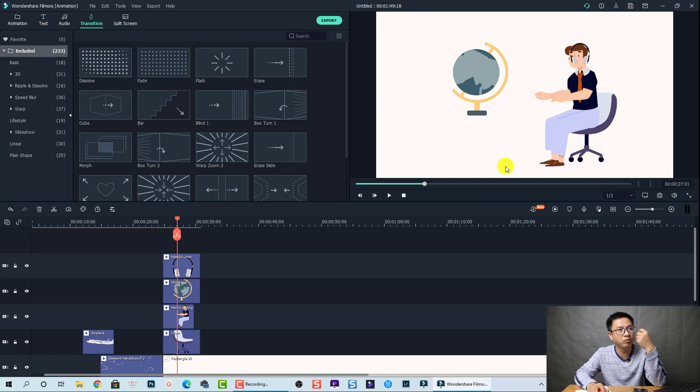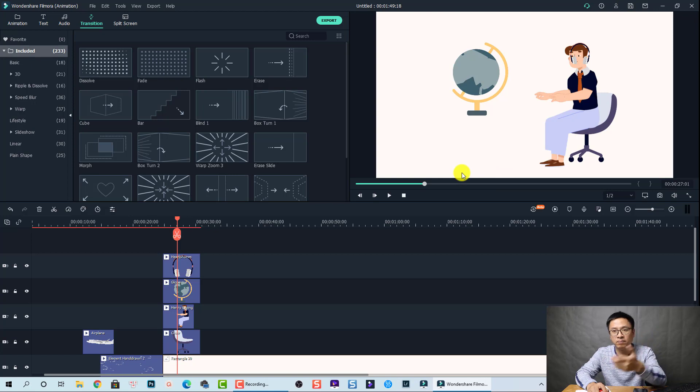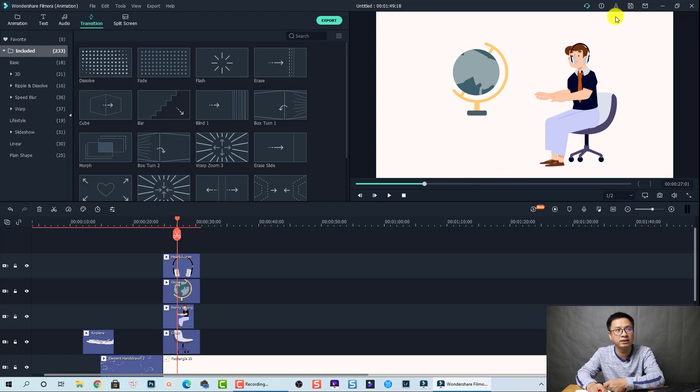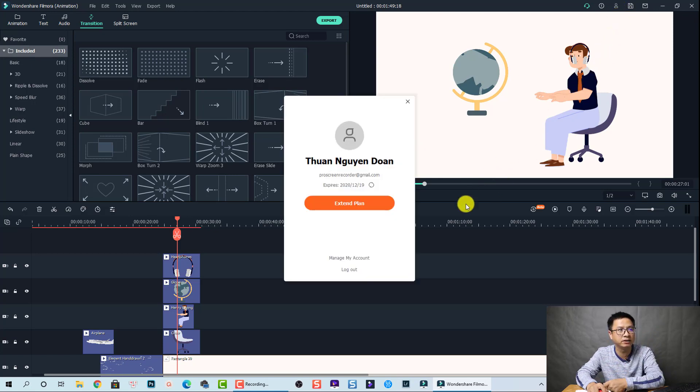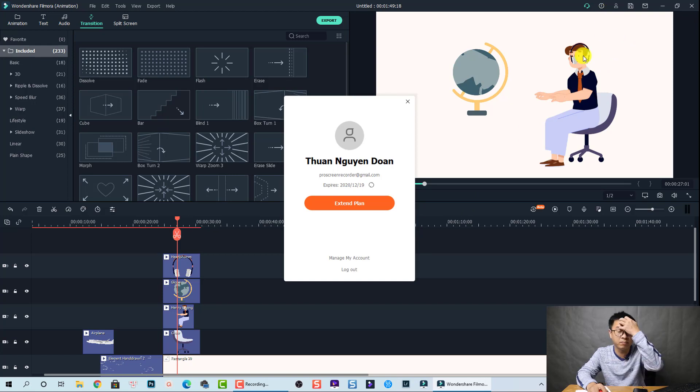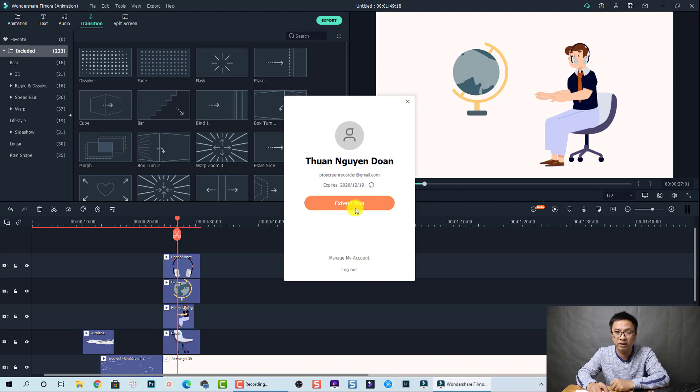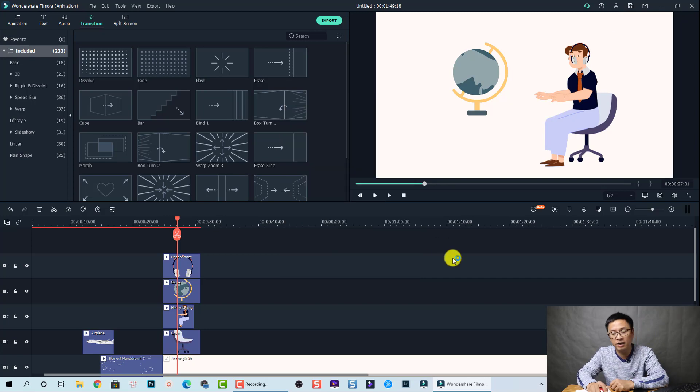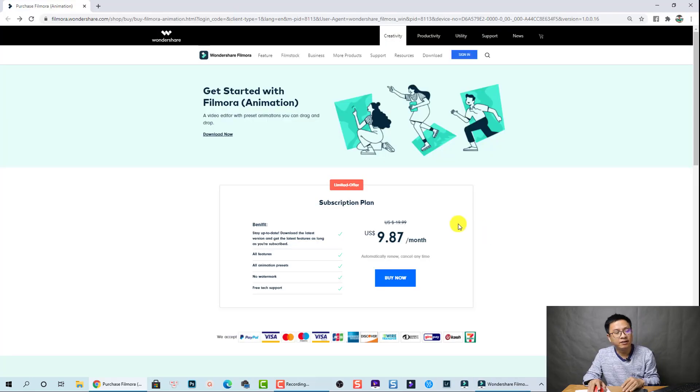If you want to see the price of this software, it is not published on their website yet, but we can easily find the price here. So I'm going to click on my account and we have the extend plan button here. We can click on that. Okay. So here's the price.